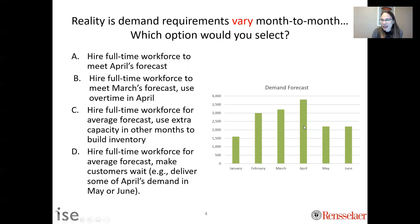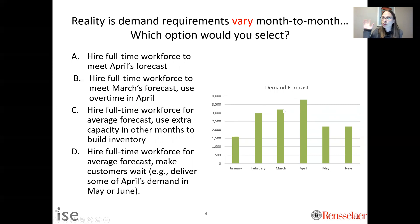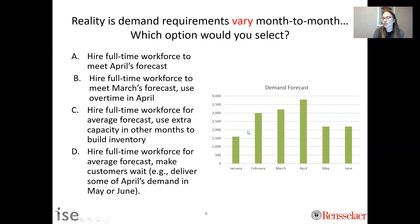One option: April has the highest demand, so have a full-time workforce that meets the demand in April. In January, you'd have extra capacity — workers without anything to produce for demand, but maybe used for other things. You hire to meet April and have idle resources at other times. Another option: hire enough people to meet March's demand level, and in April have them work overtime to meet that higher demand. Option C: take the average demand level, staff for the average, and build up inventory. In January, when demand is below average, produce enough to hold some inventory for later.